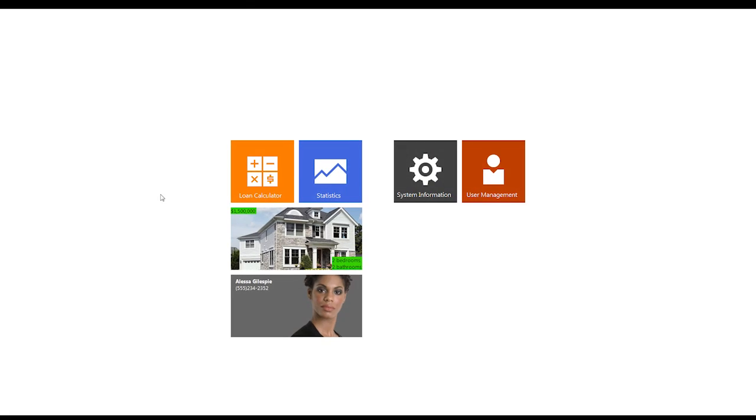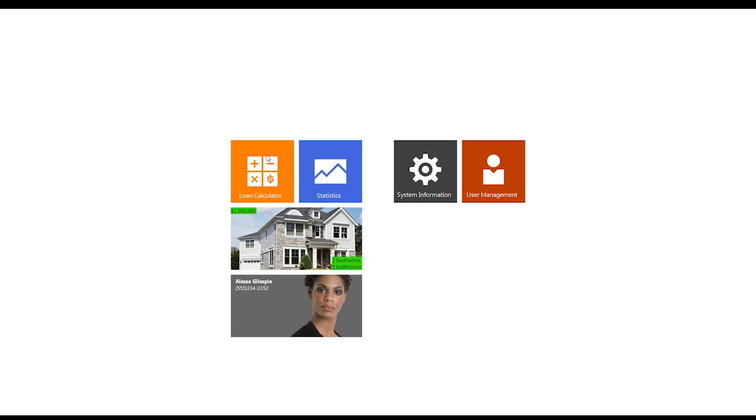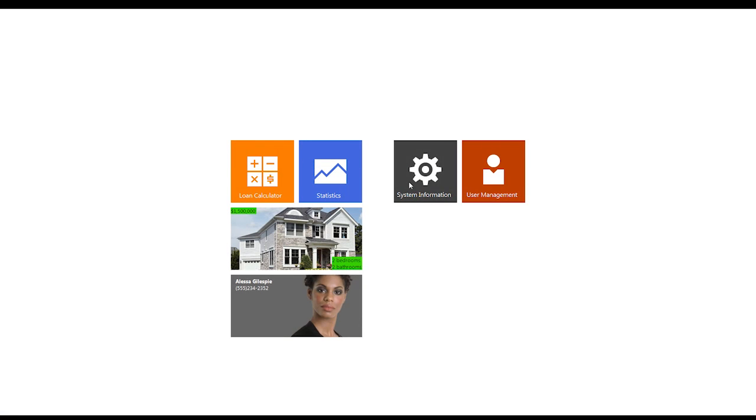If a user clicks on the tiles on the right, they're brought to their respective Utils pages.